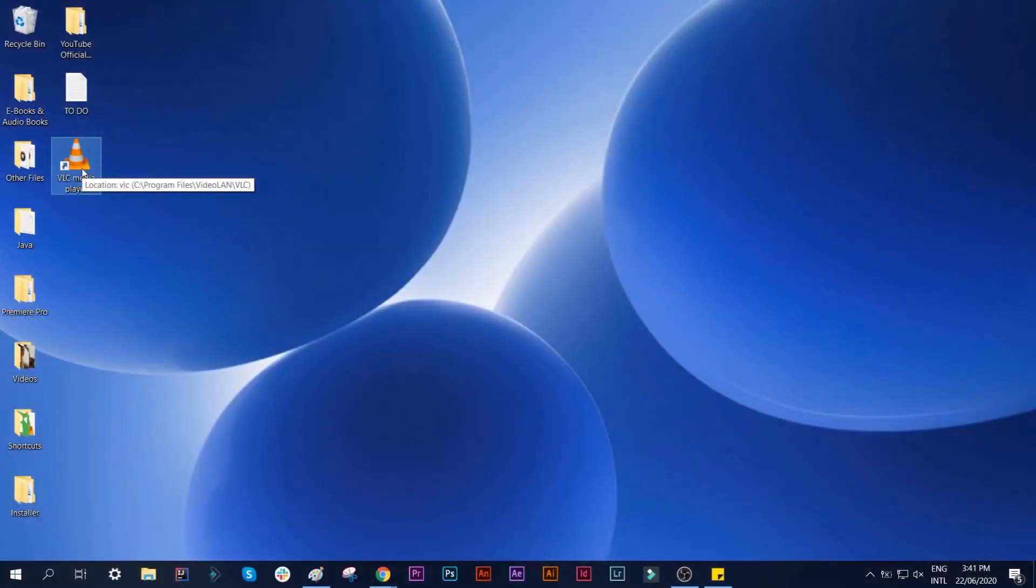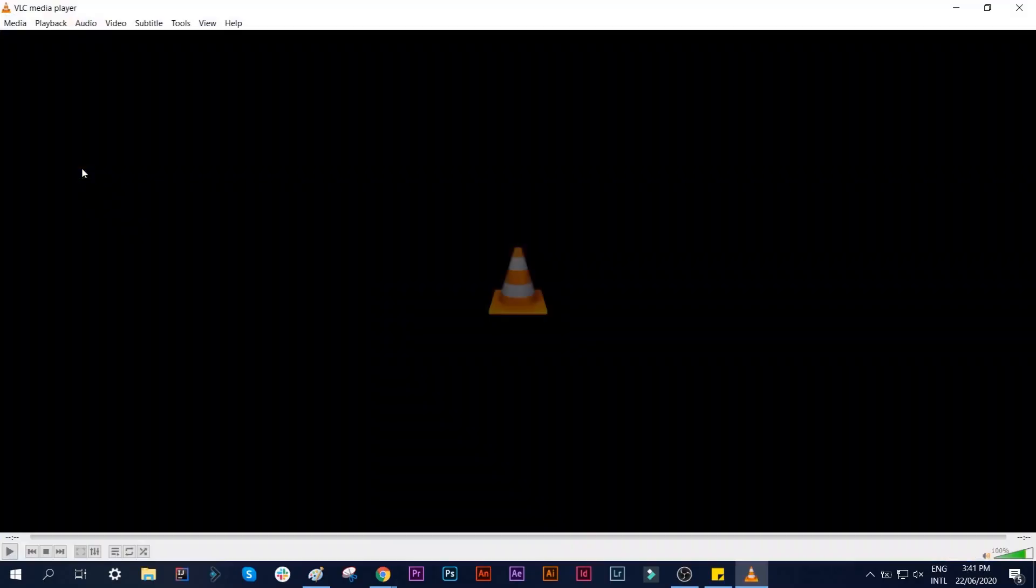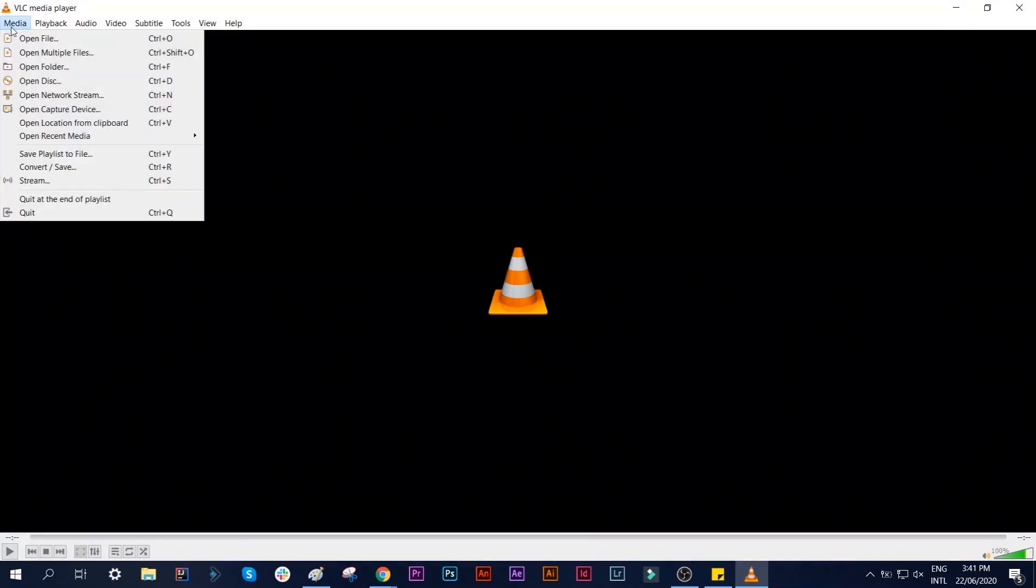Open VLC Media Player. Go to Media, then select Open Capture Device.